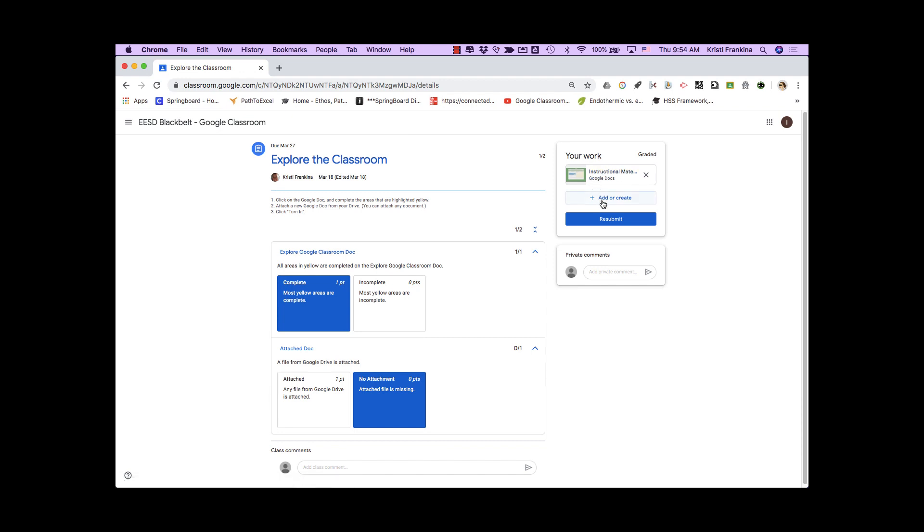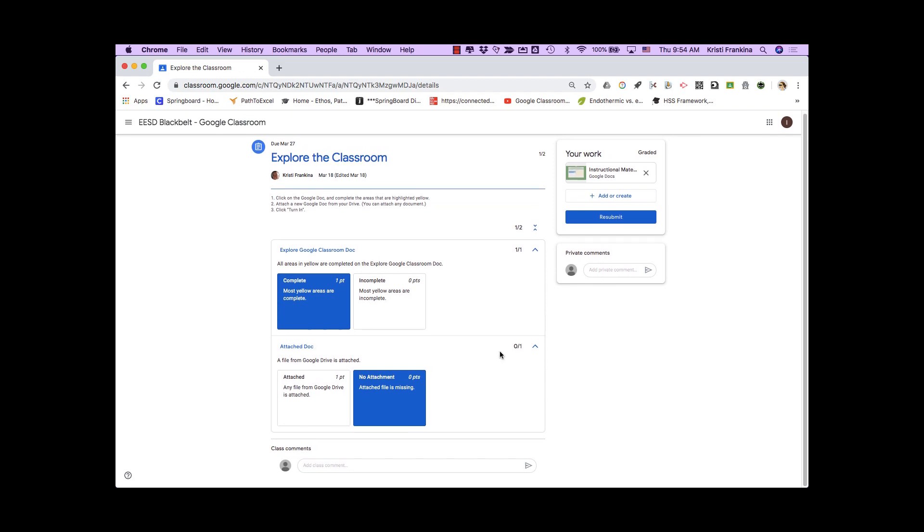I can add or create a file. I can turn in or submit my assignment. I can write a private comment to my teacher, which only my teacher and I can see, or I can write a comment to the class, which everybody in the class can see.